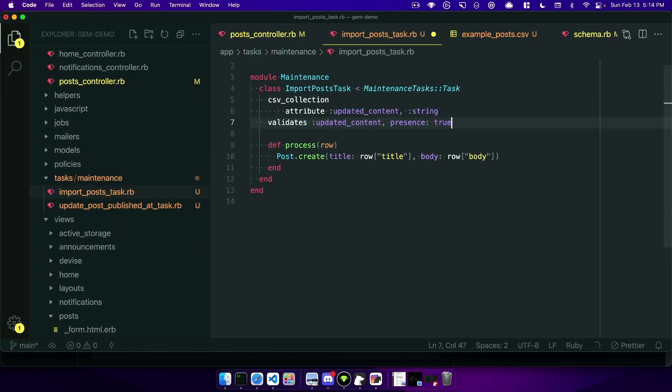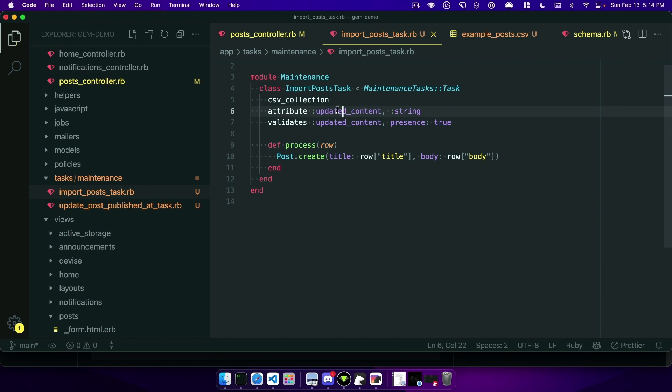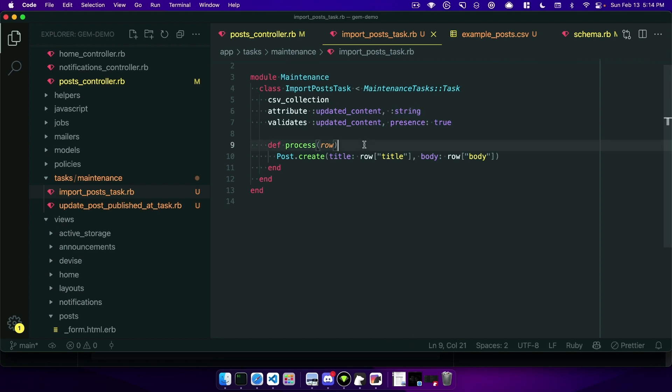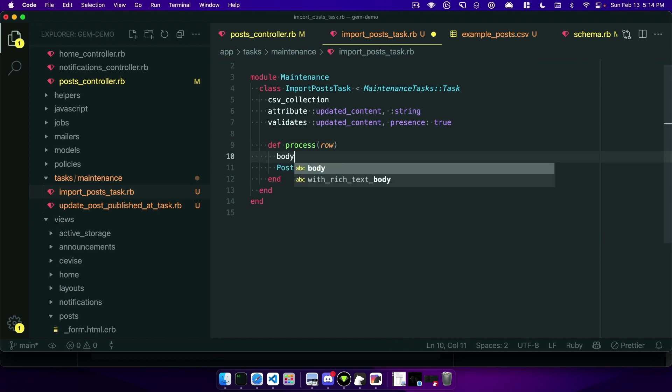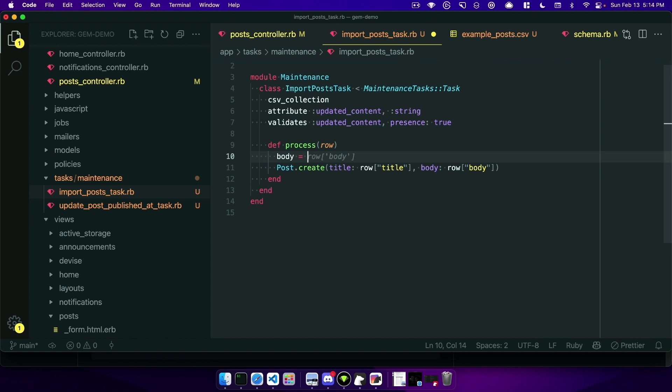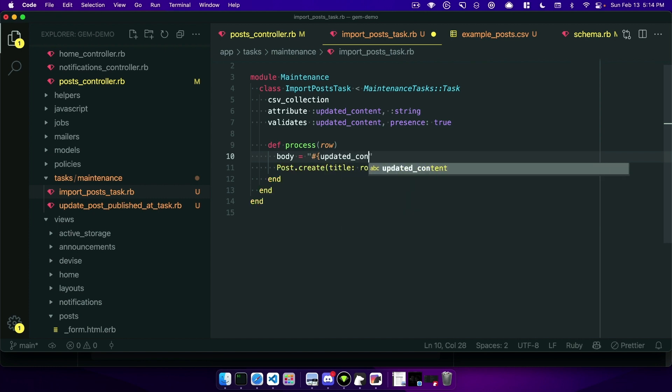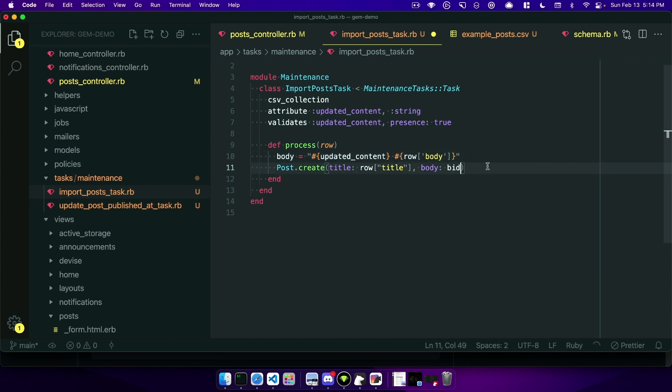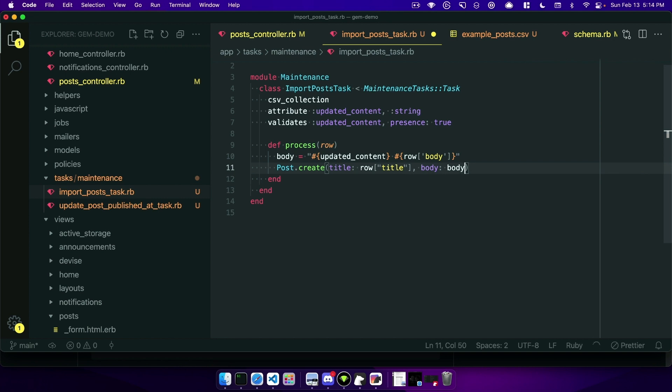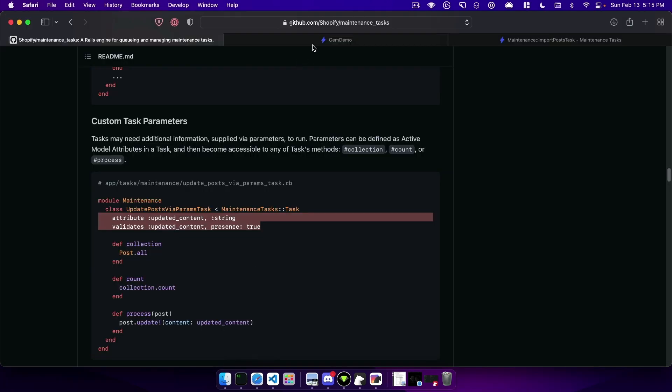But there's custom task parameters and that's the last thing I want to show off in this video. And that would be you can add this to any type of task and it uses the attributes here so if you have a string you can do that, you can also do an integer for example. And so let's just add something here that we want to specify, the body will be 'updated contents' and then we'll have a space and then we'll actually have the row body.